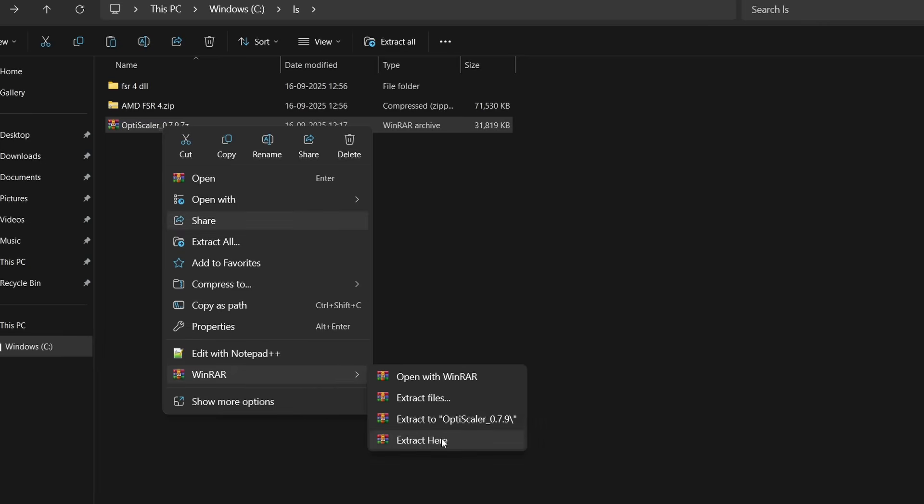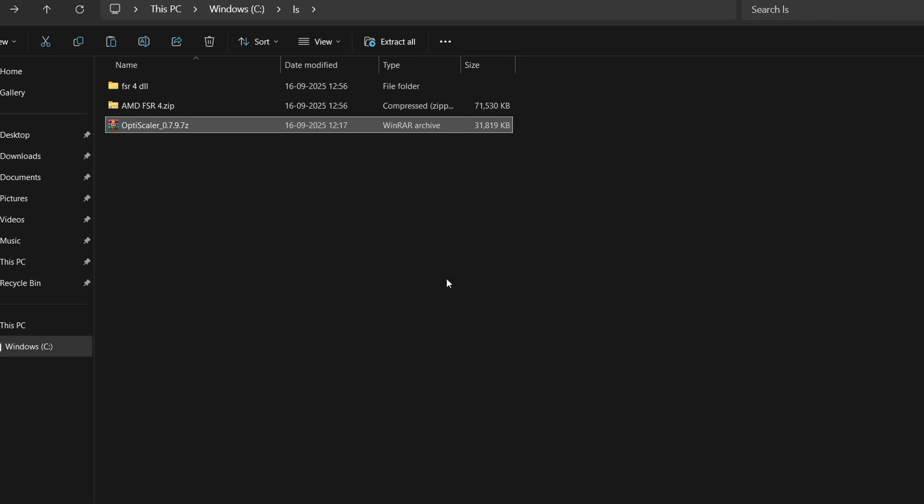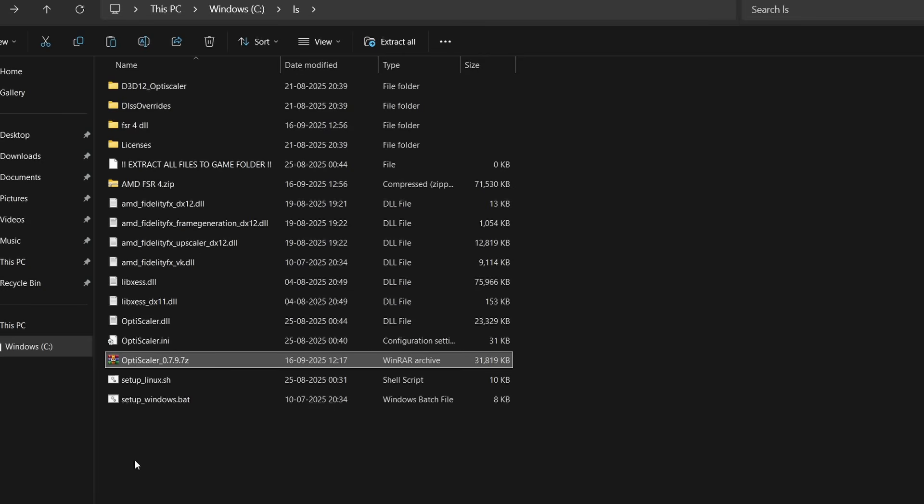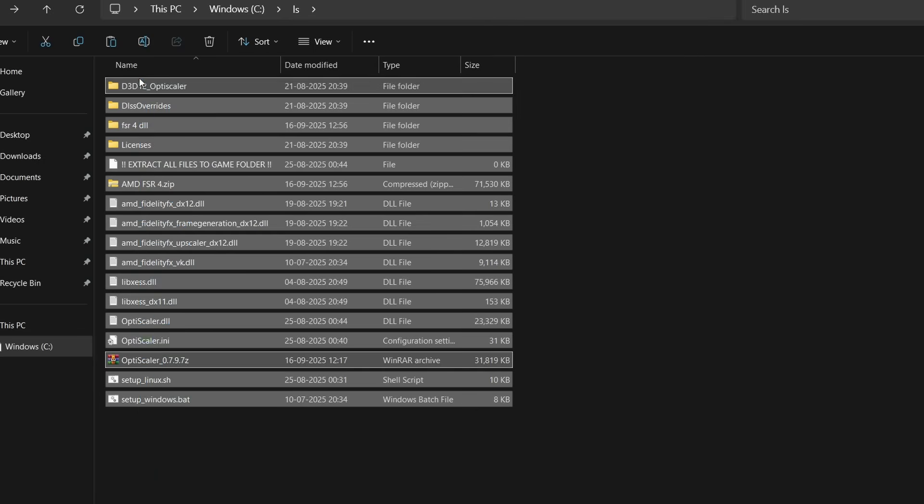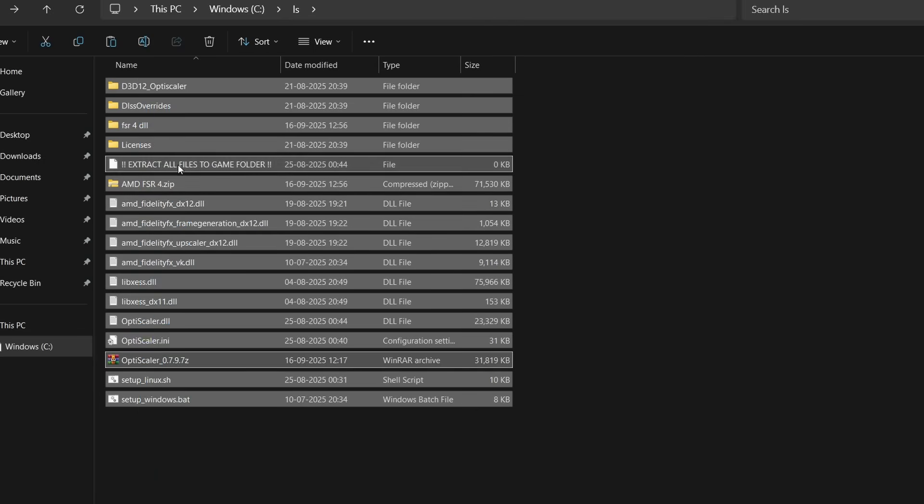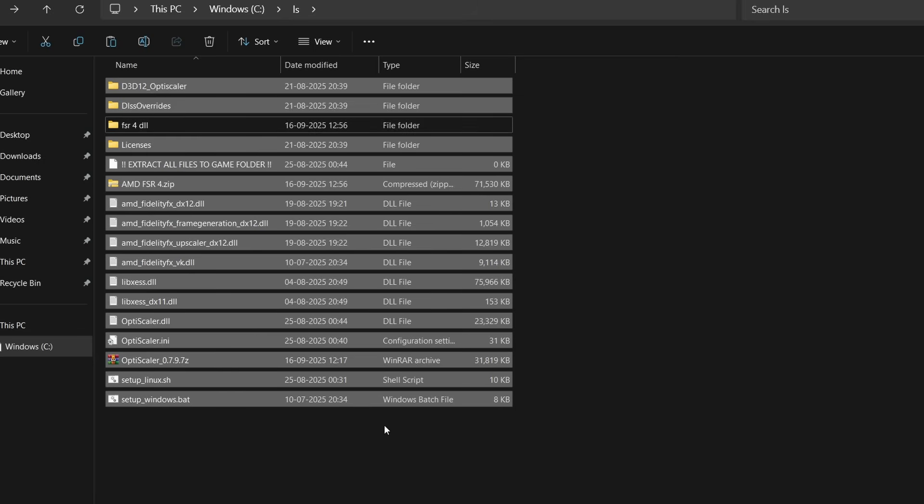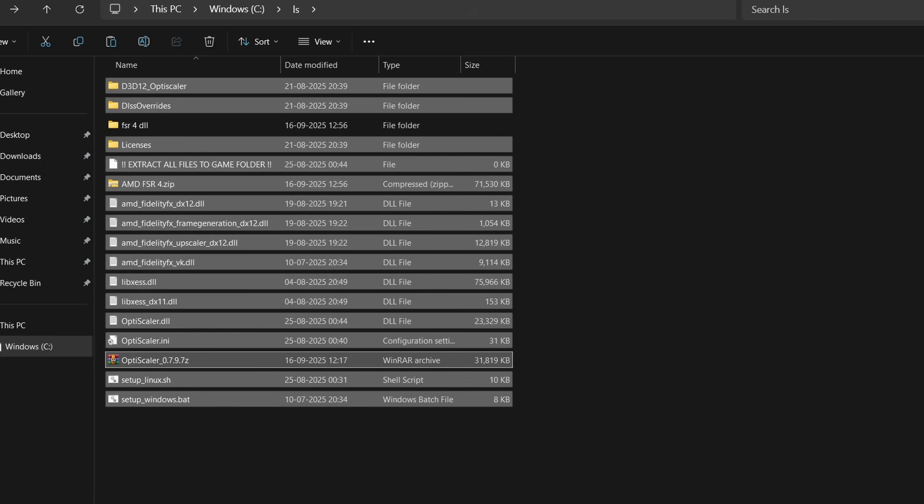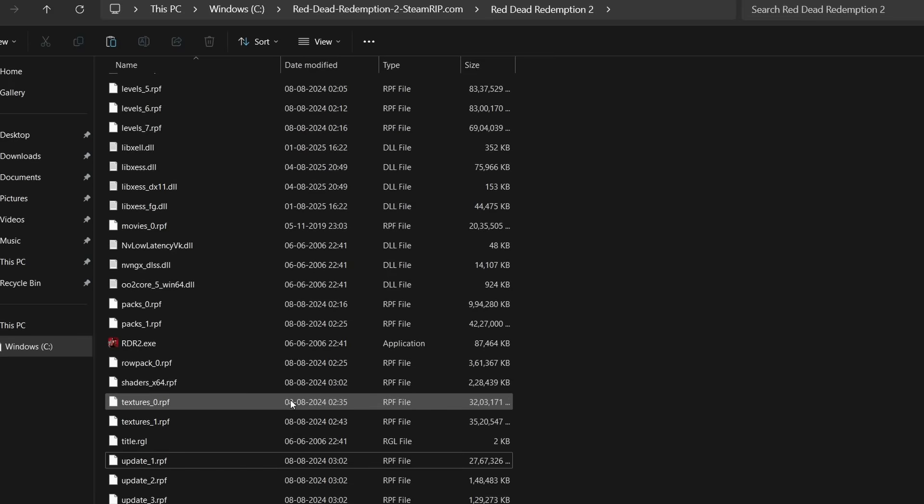These are all the mod files which we have to copy and paste inside the main game folder. I'm taking RDR2 as an example. Copy all the files but leave the AMD FSR4.dll folder for now. We have to paste it later on.